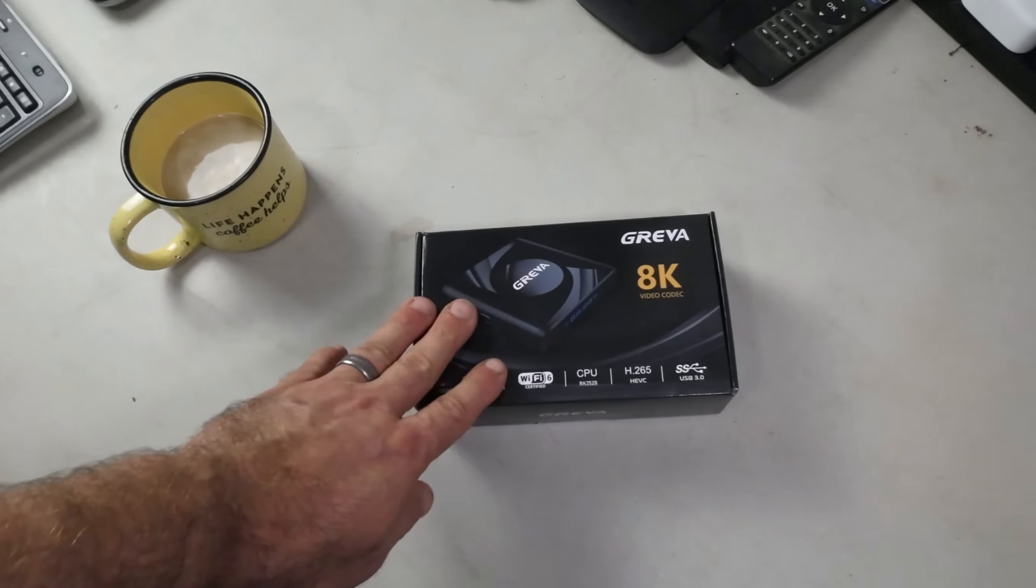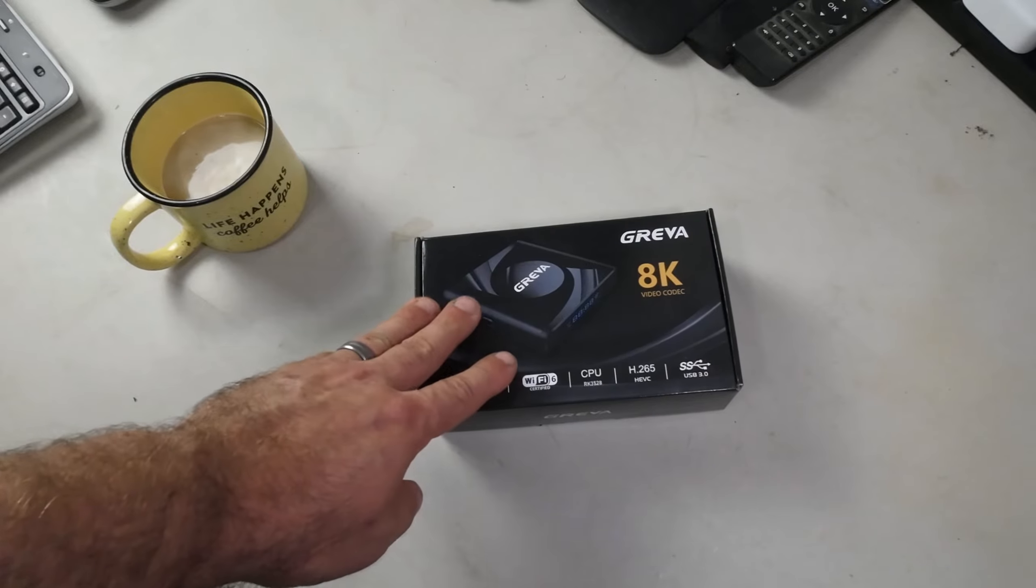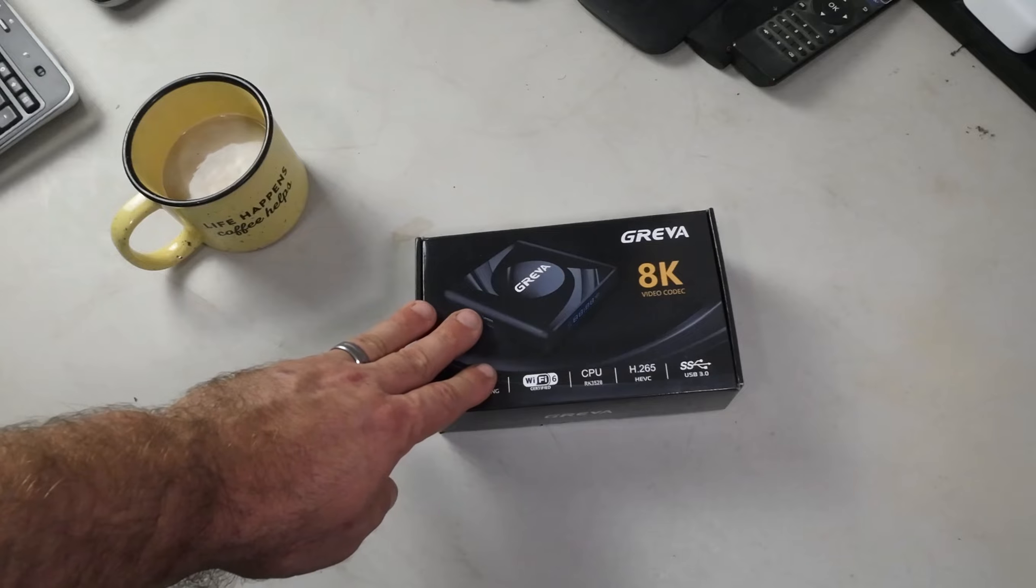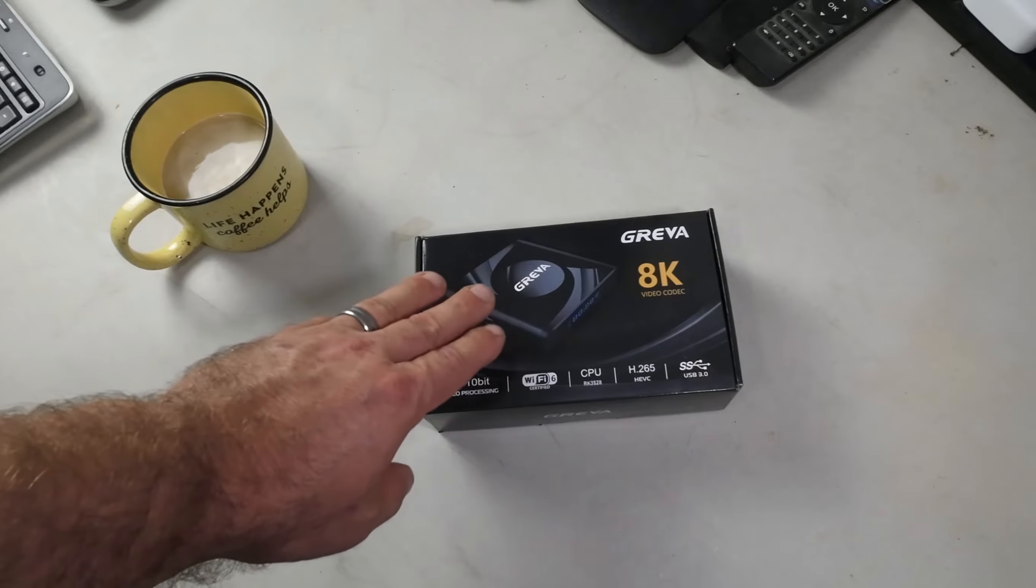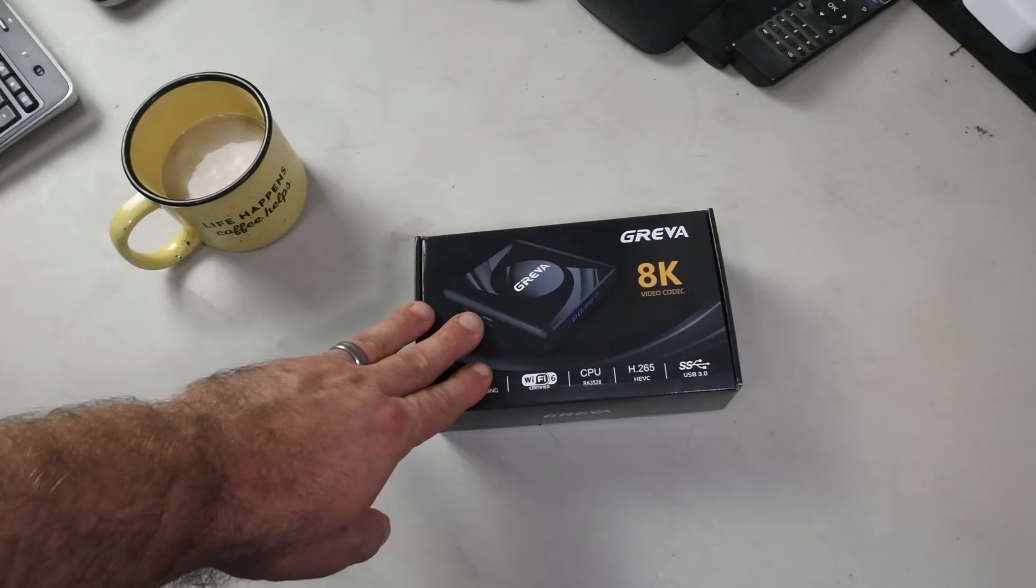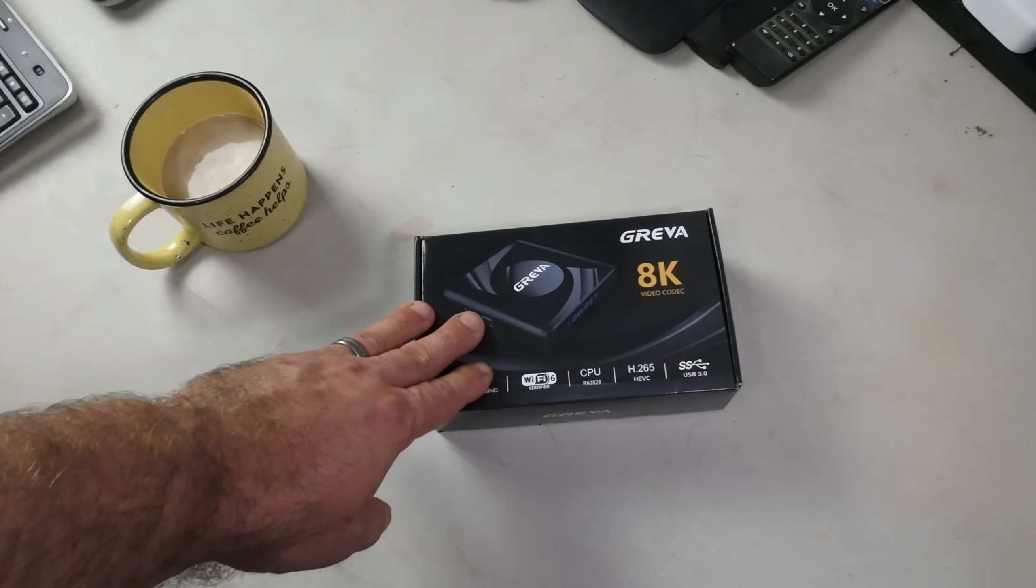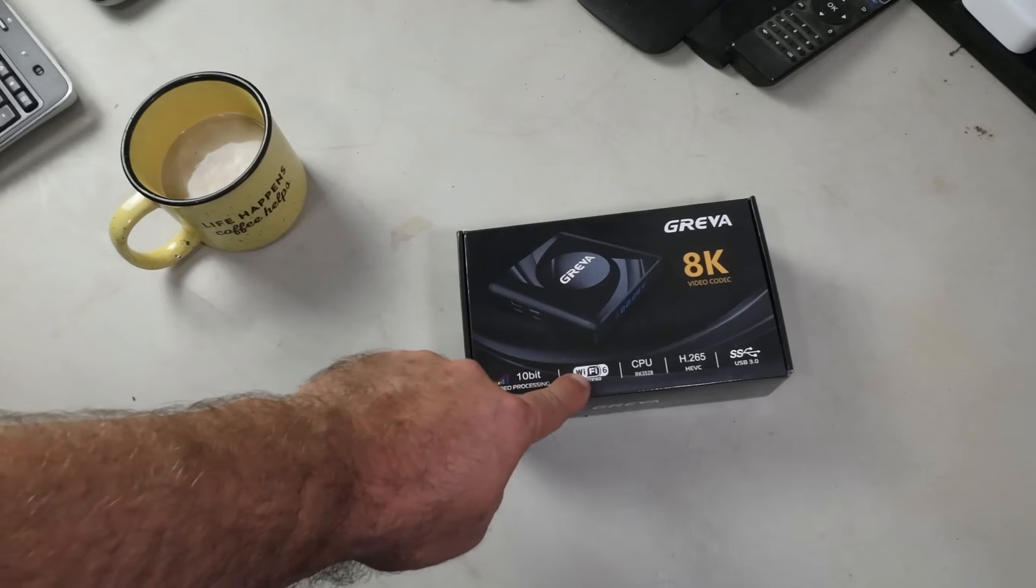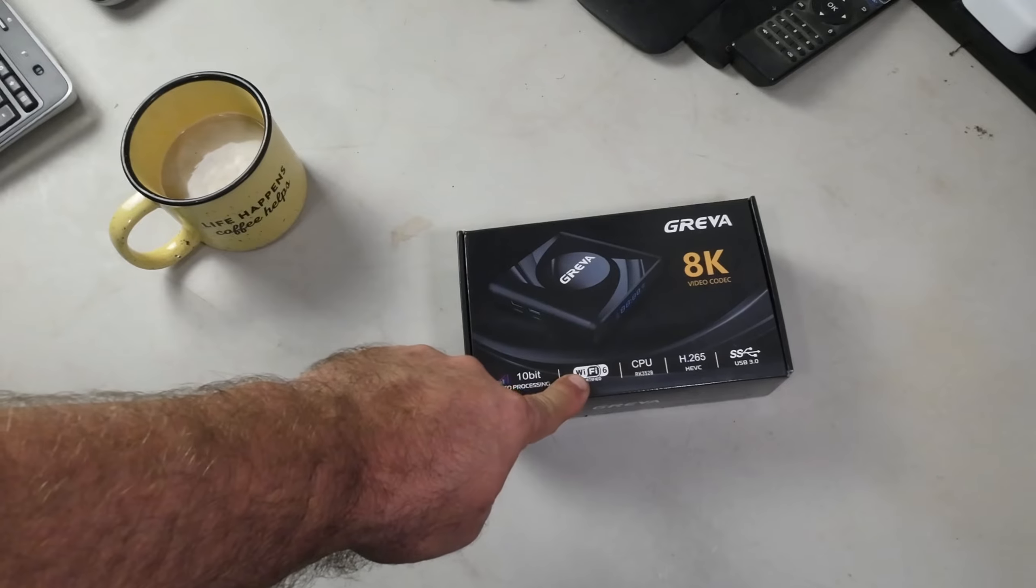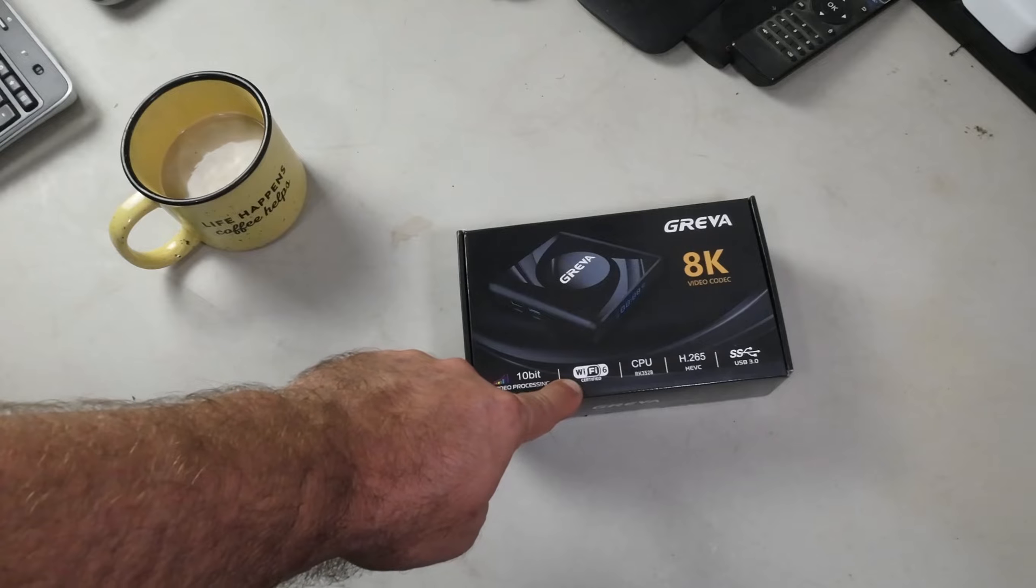These Android TV boxes get overlooked, and I want to talk about this because it's one way we get free TV, but it can be used for many other things that might save you from buying another device. This is Wi-Fi 6 certified, so you'll have quality Wi-Fi throughout your house for this box.